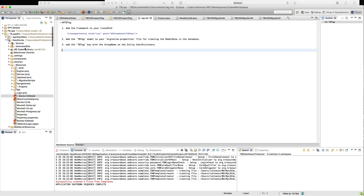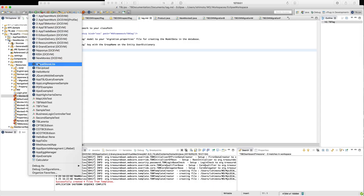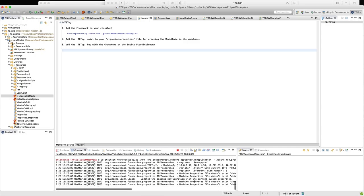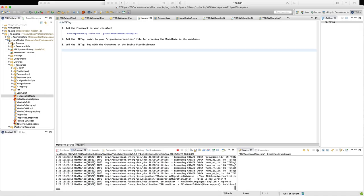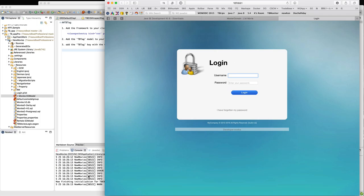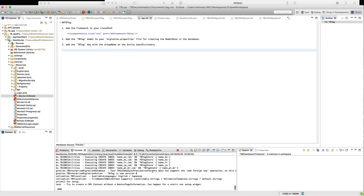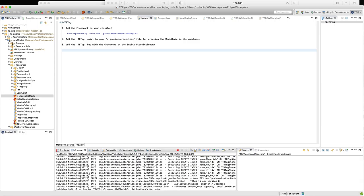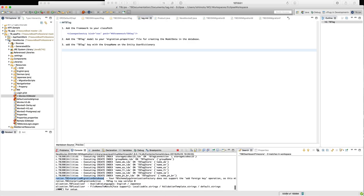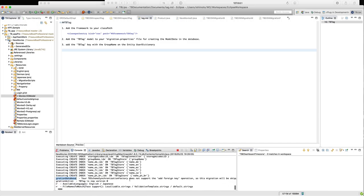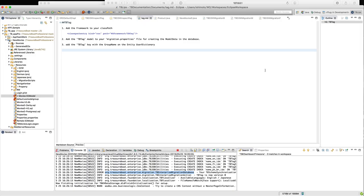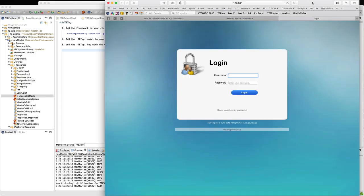That's the setup. Now let's run the application again. TBTag should now try to create all the stuff it needs. It looks like there's an error — I'll fix that later because it's running on MySQL. There may be a small MySQL issue with the foreign key, but it's not a critical issue. The application should run — I've never tried it on MySQL before, this is the first time.